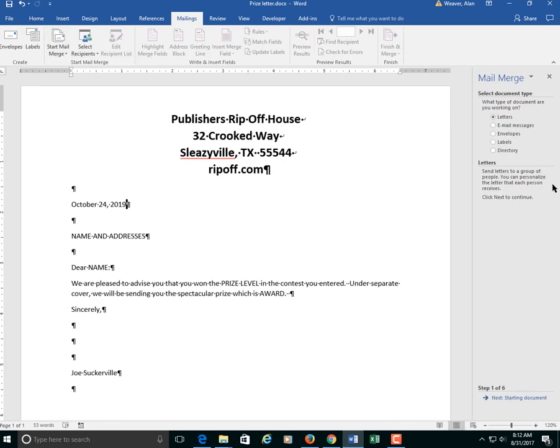You can do letters, envelopes, labels. A bunch of things here. I am doing letters at the beginning. I will complete this by doing a label. So that way we can mail their playing cards to them.